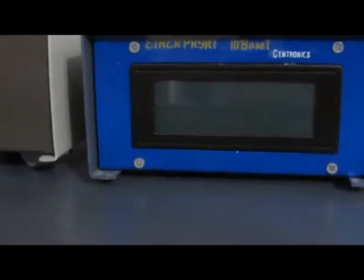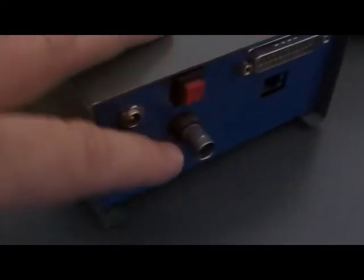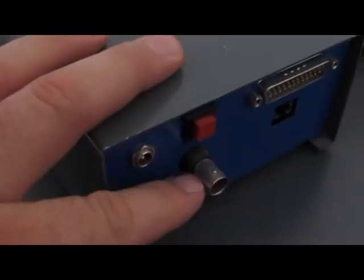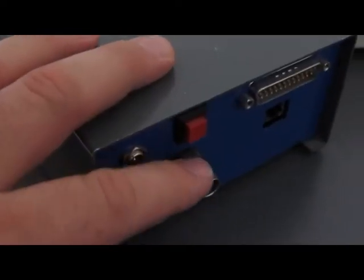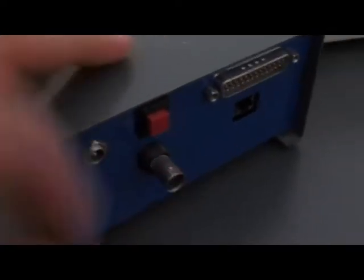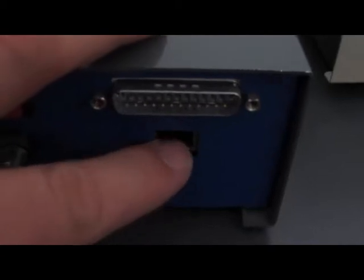The one on the right here is the first one I had built. This is the old coax style ethernet. This is your single Centronics port, reset switch, power connection here.